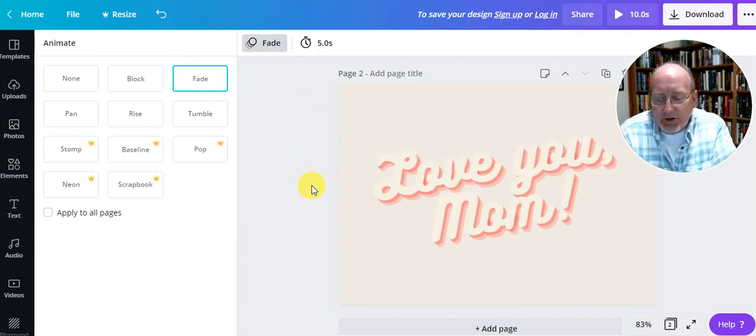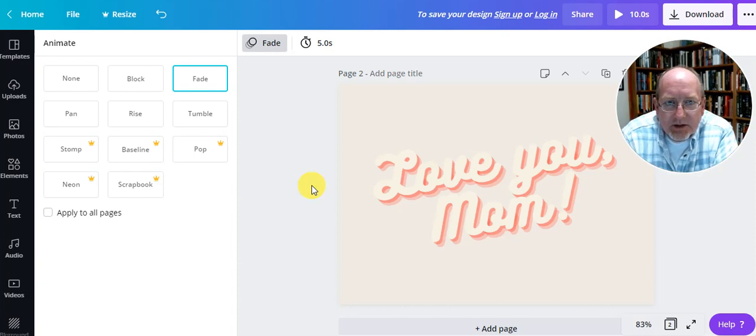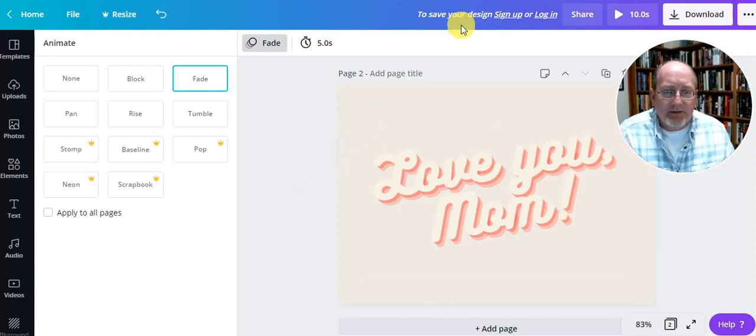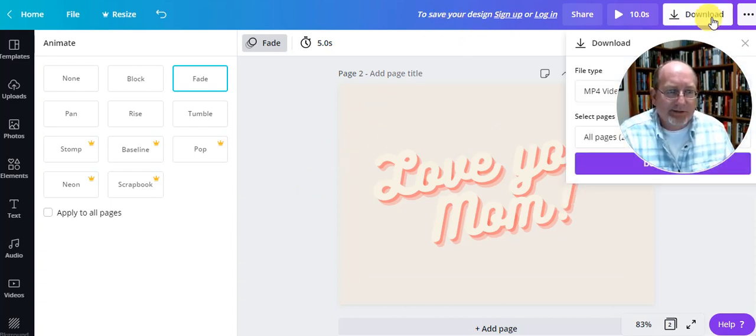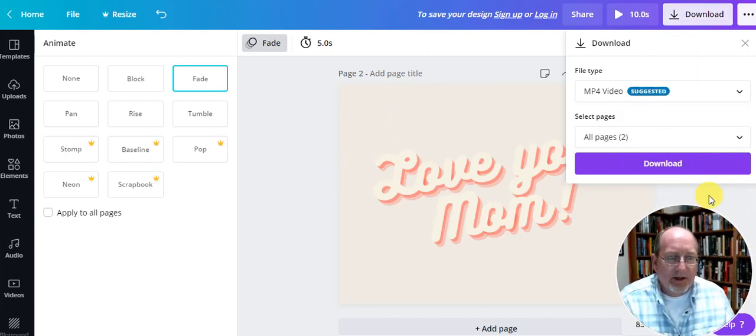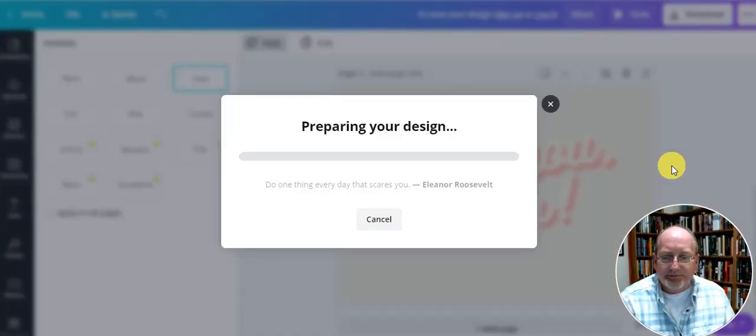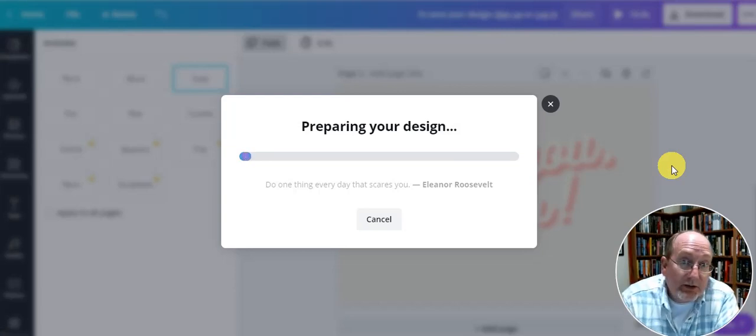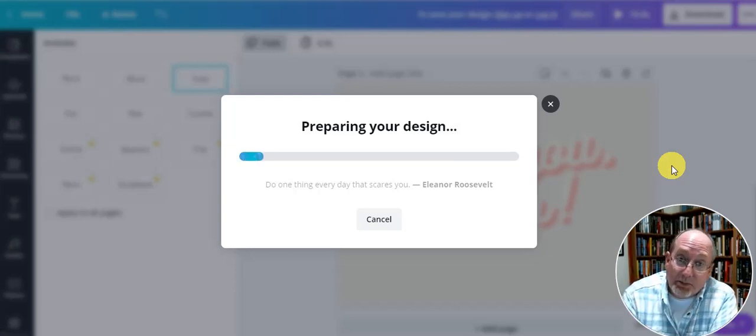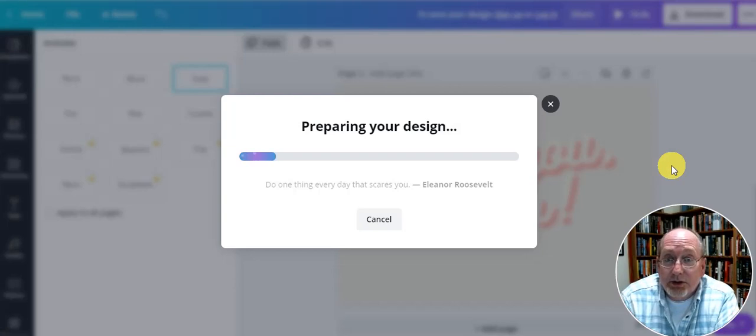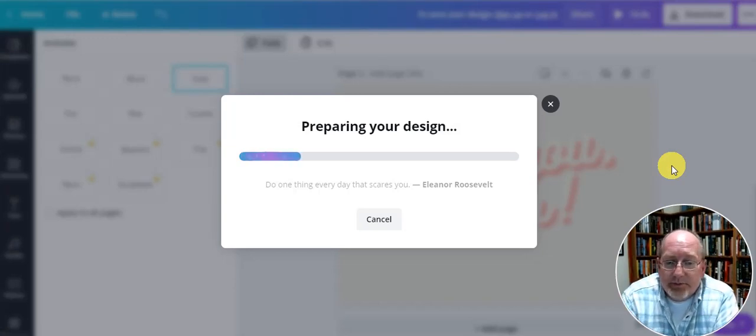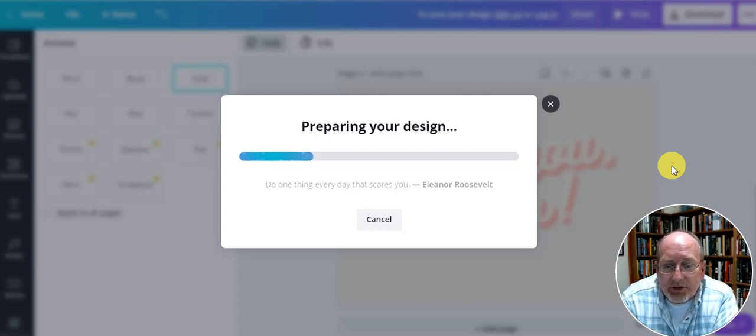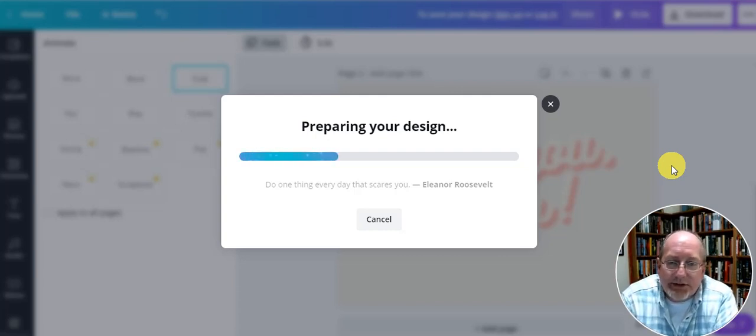Now, you can't save it to their thing. But you can download it. I'm going to get my face out of the way. And I'm going to download it. And once you download it, then you're going to upload it into our Google Classroom assignment. So let me show you how it looks. Do one thing every day that scares you. Eleanor Roosevelt said that. She said a lot of cool things.